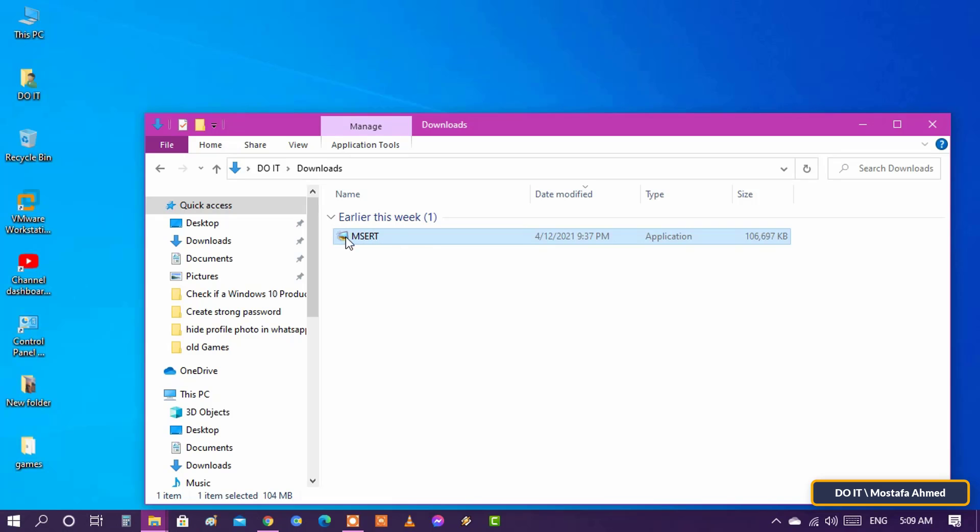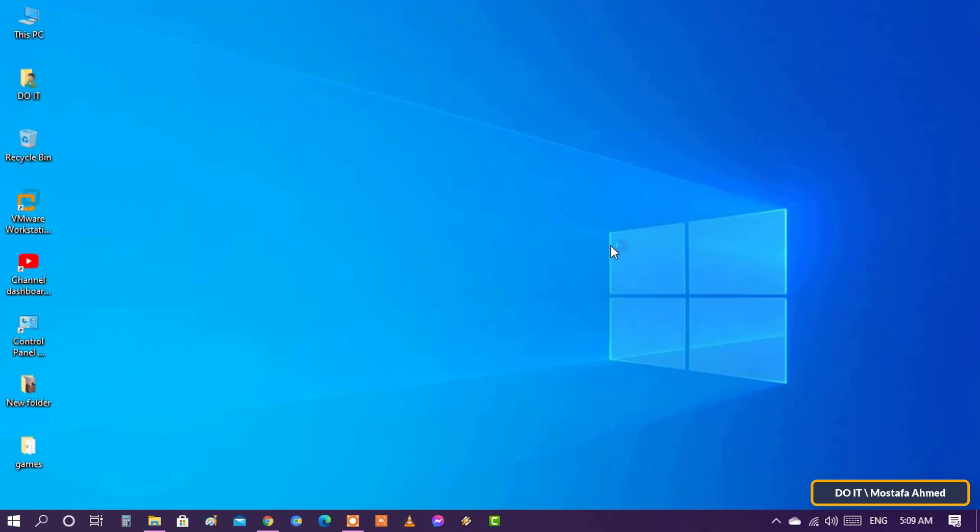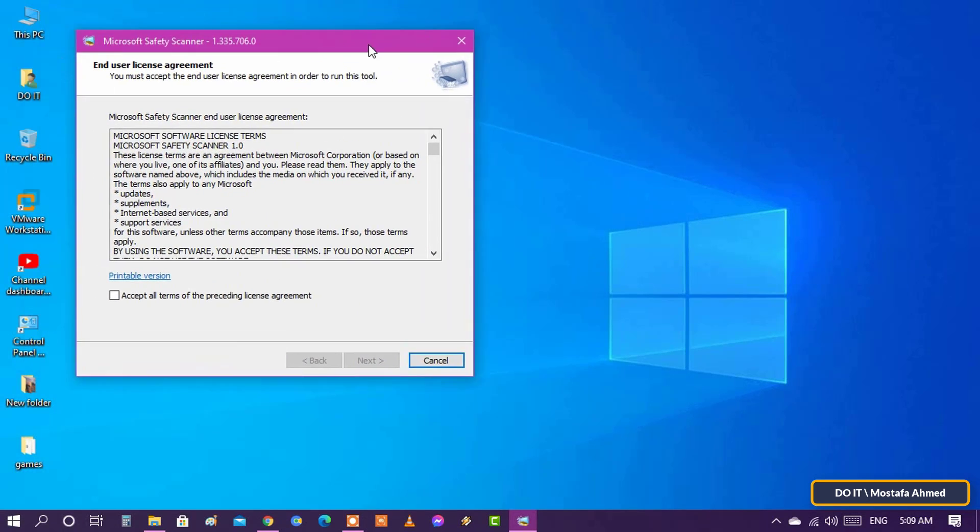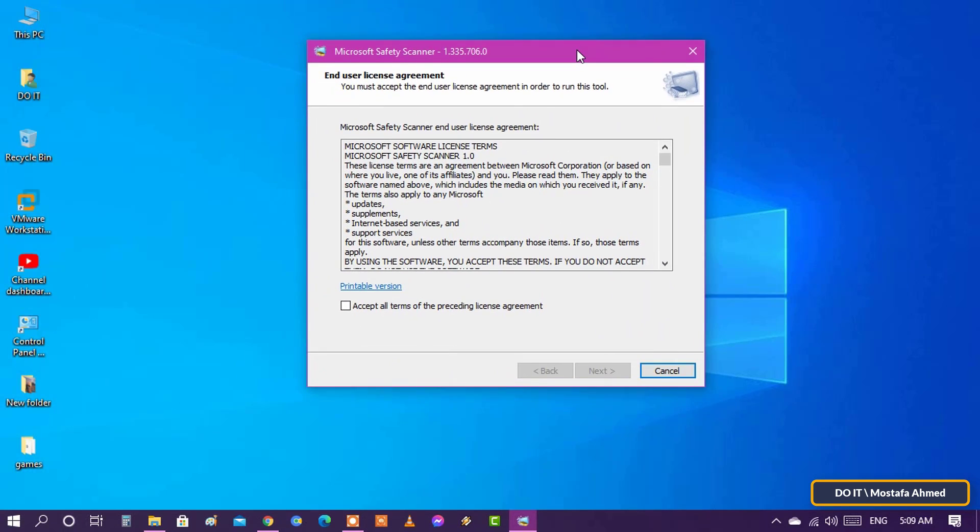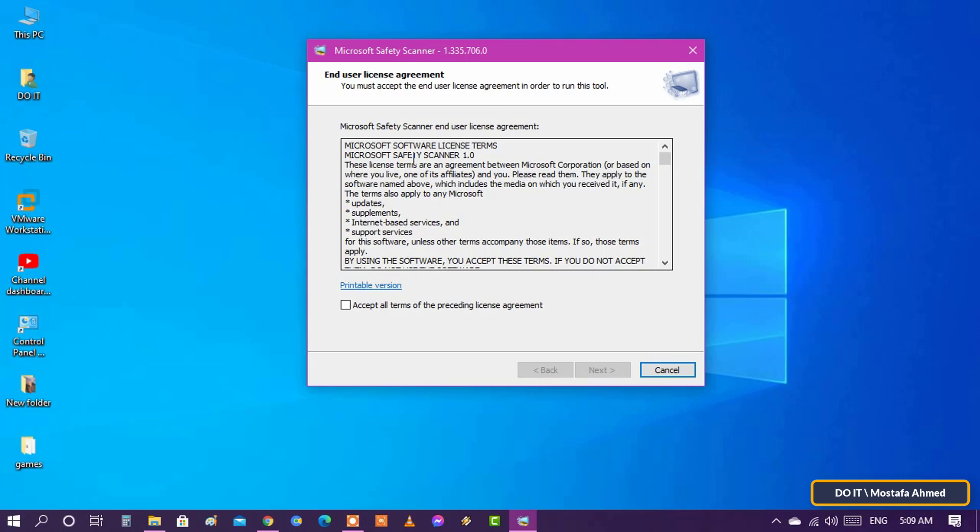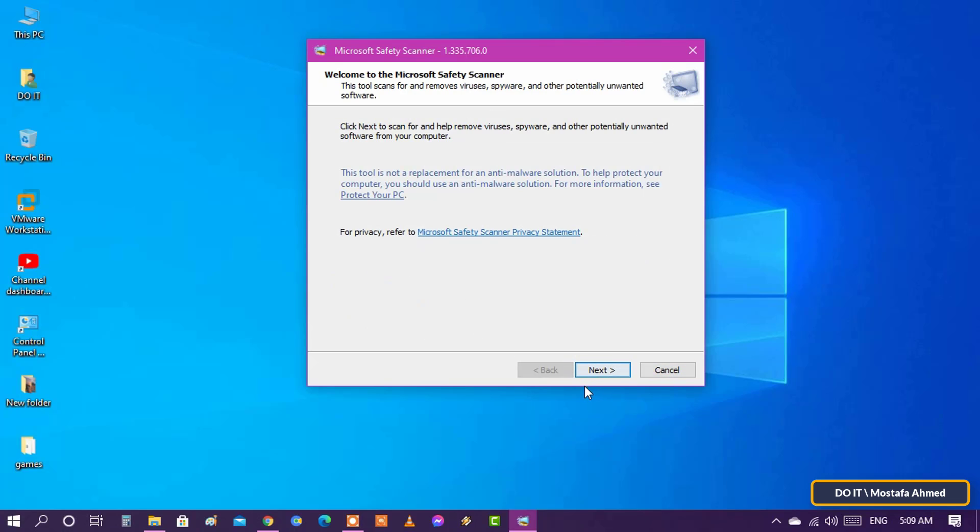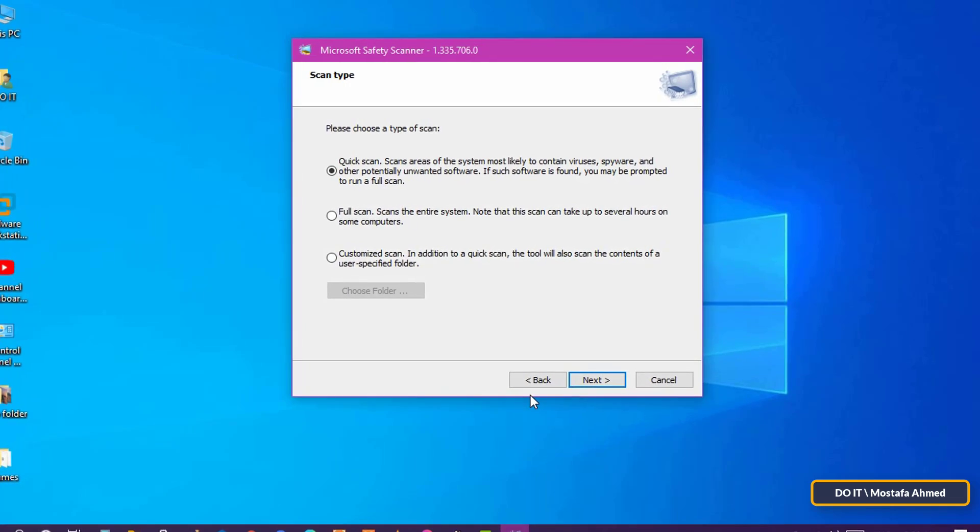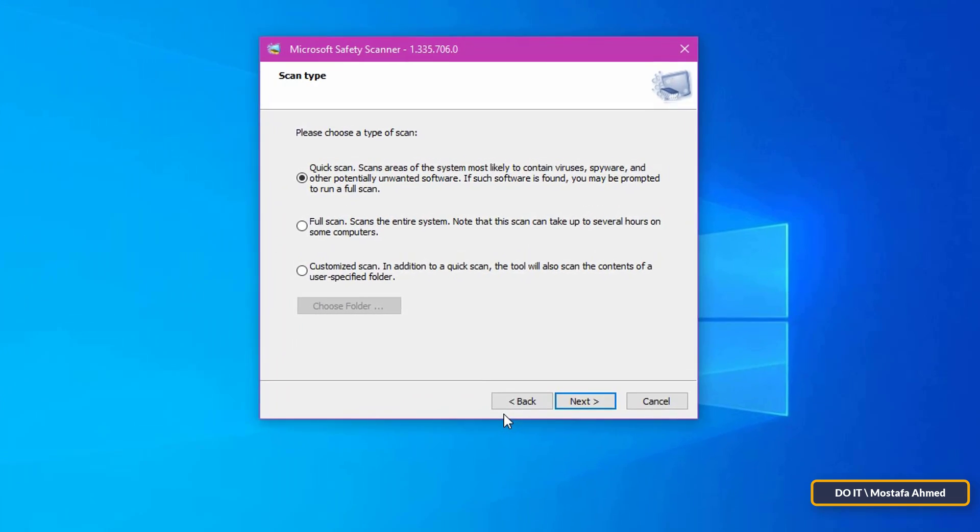The Security Scanner is a portable executable file that does not appear on the Windows Start menu, or as an icon on the desktop. Check the option to accept the terms and conditions, click the Next button, and click the Next button again.